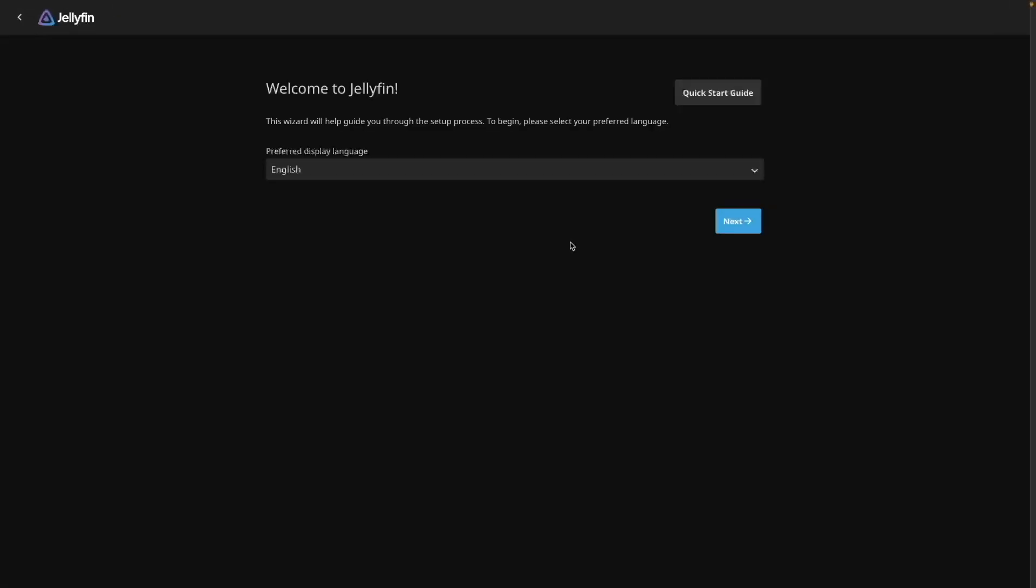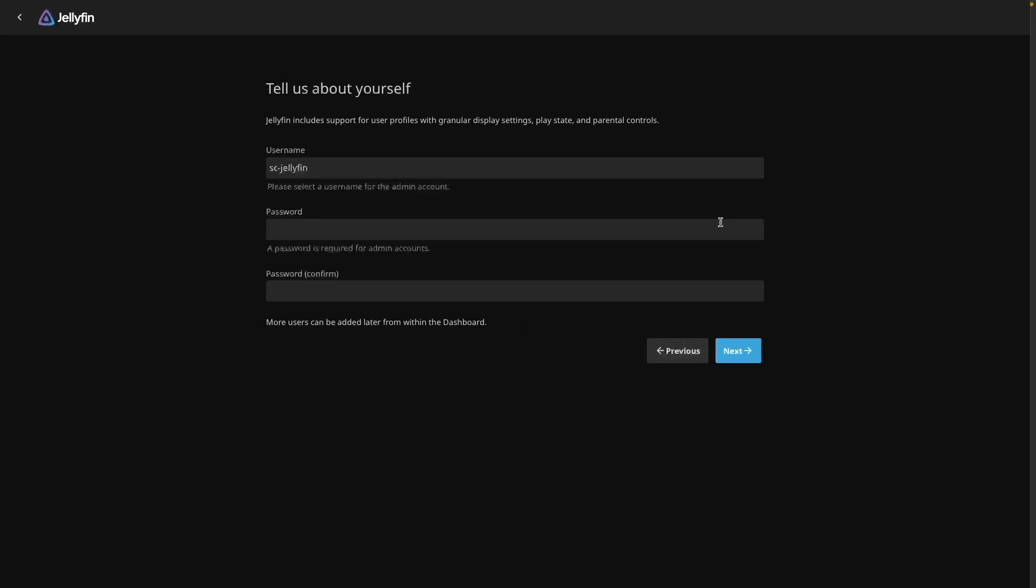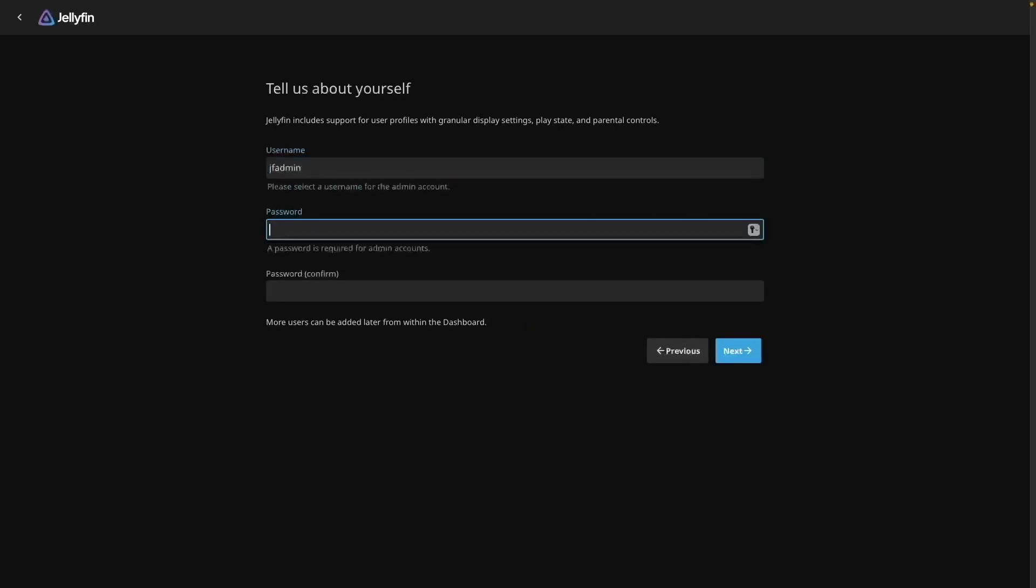This will launch the Jellyfin setup wizard. Select a preferred display language on the initial screen, then enter in a username and password you would like to use.